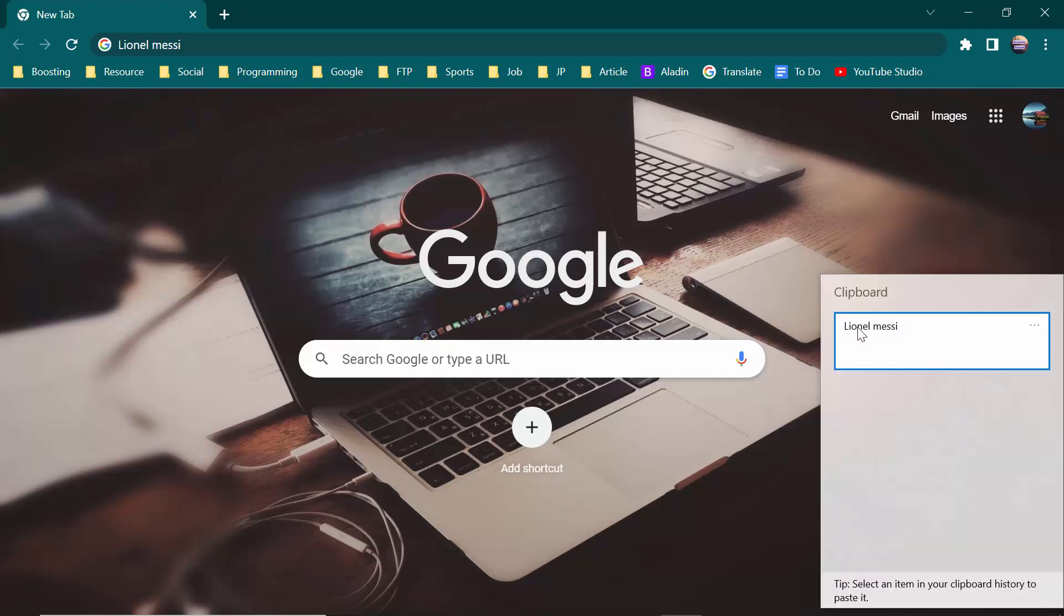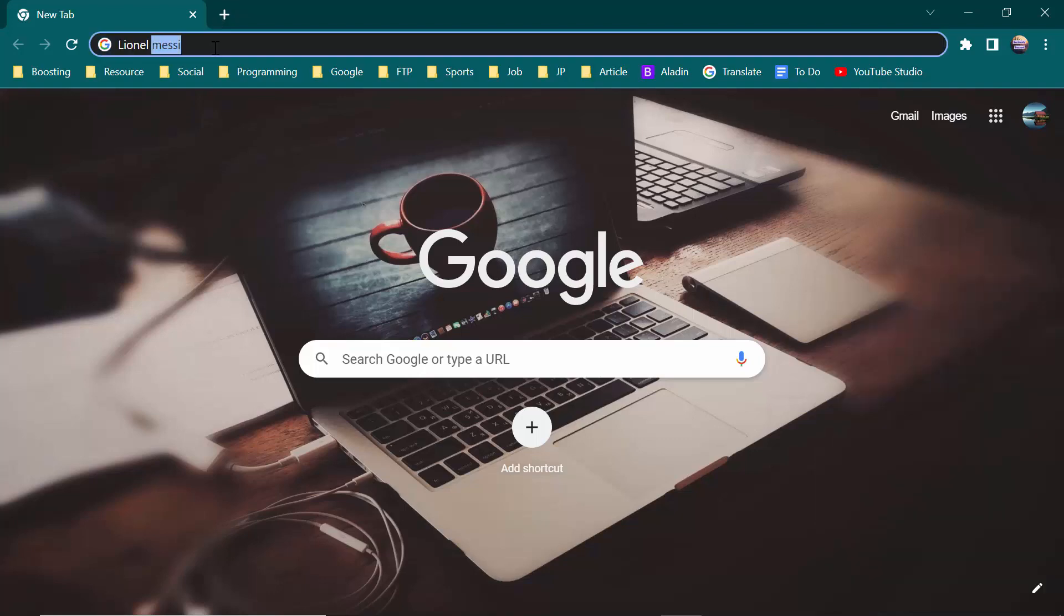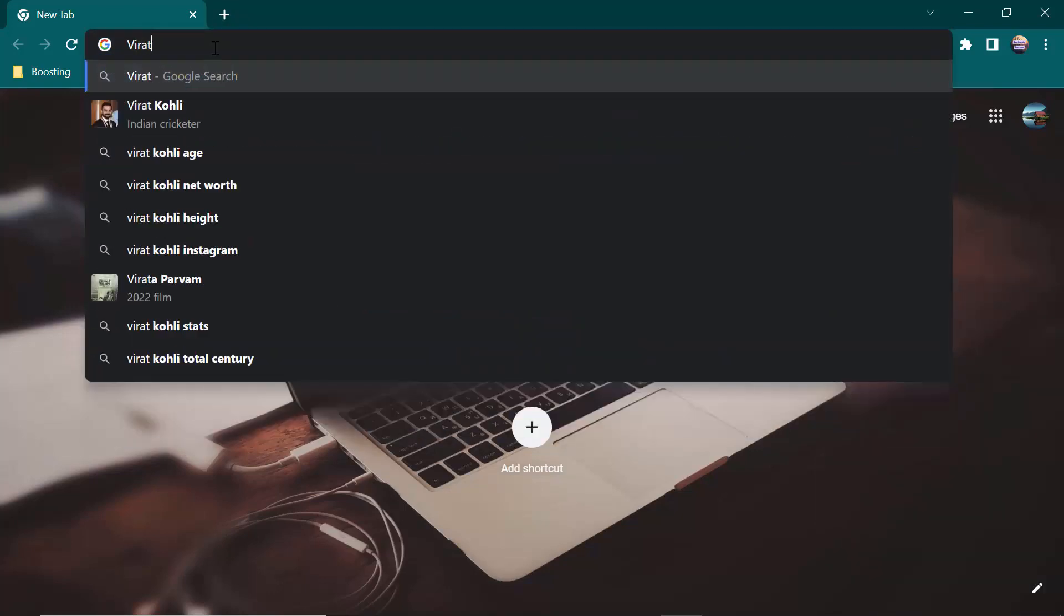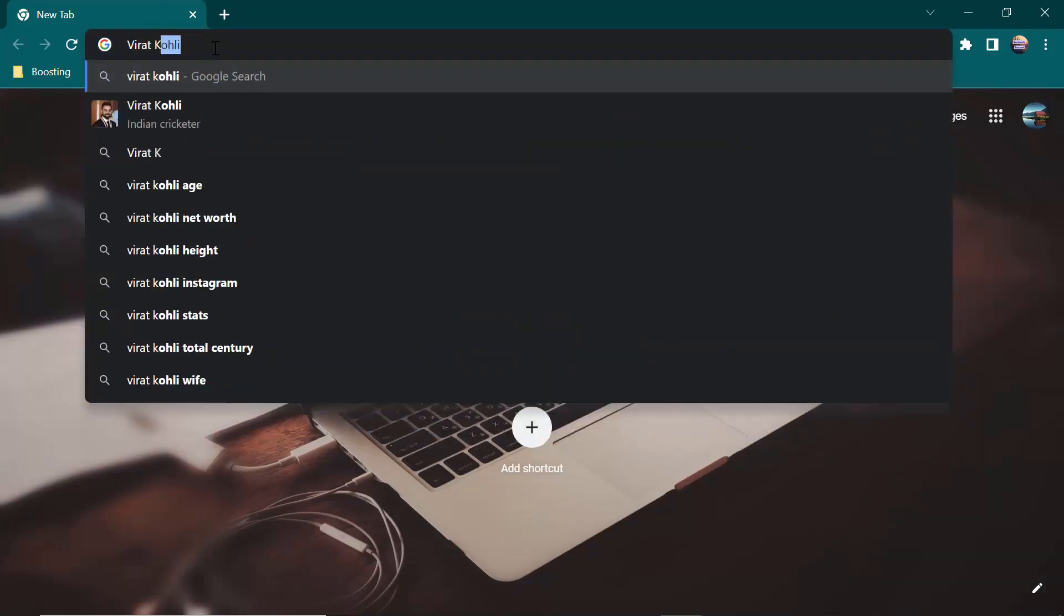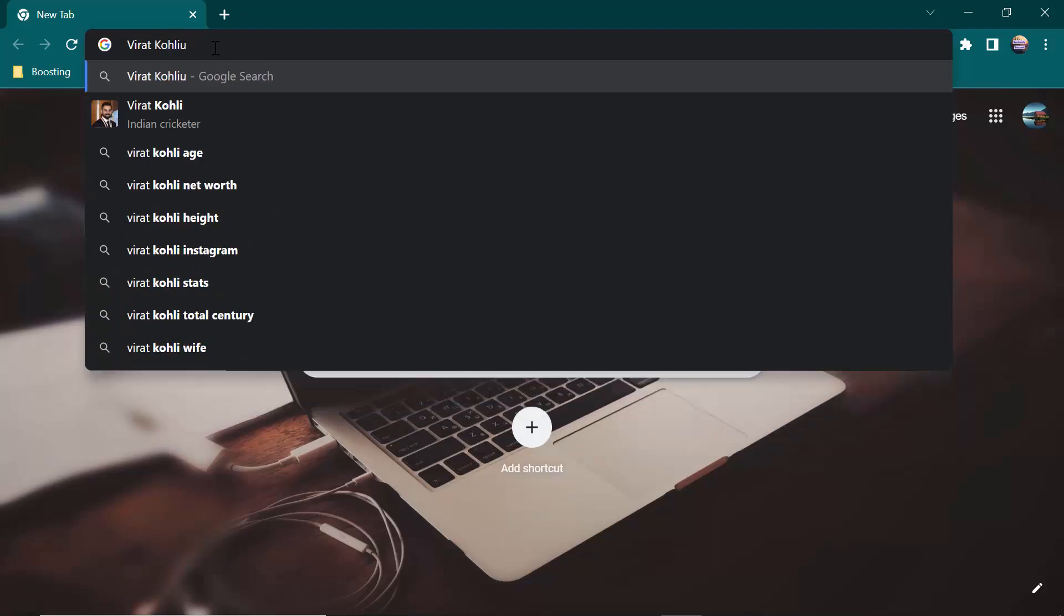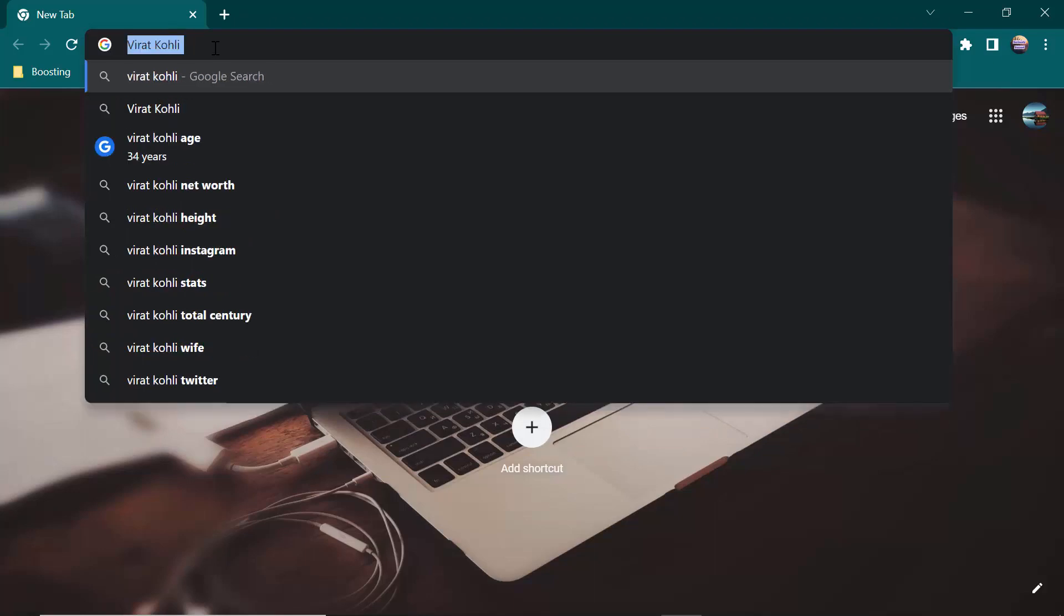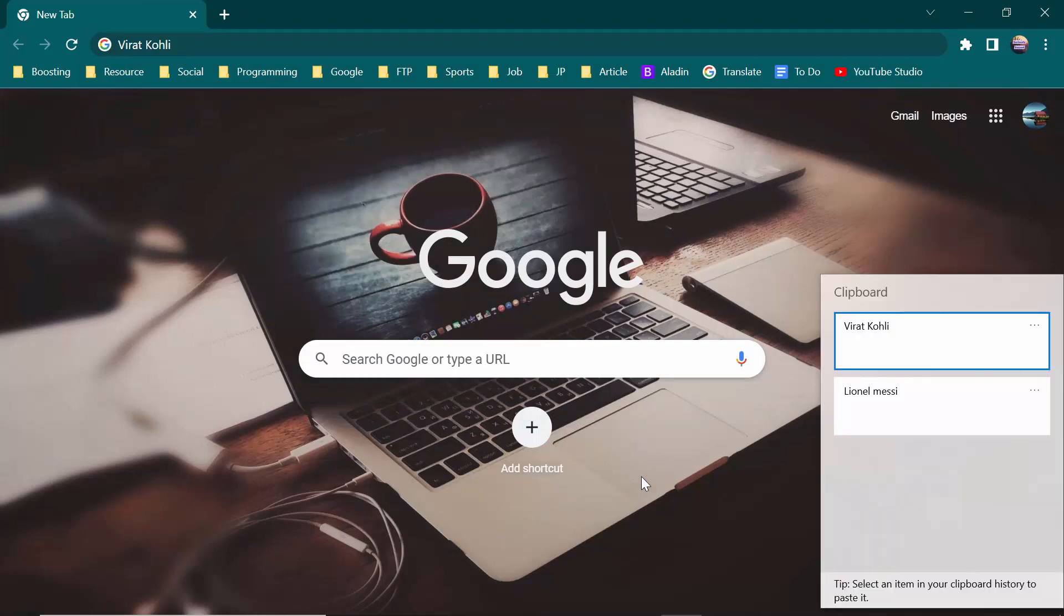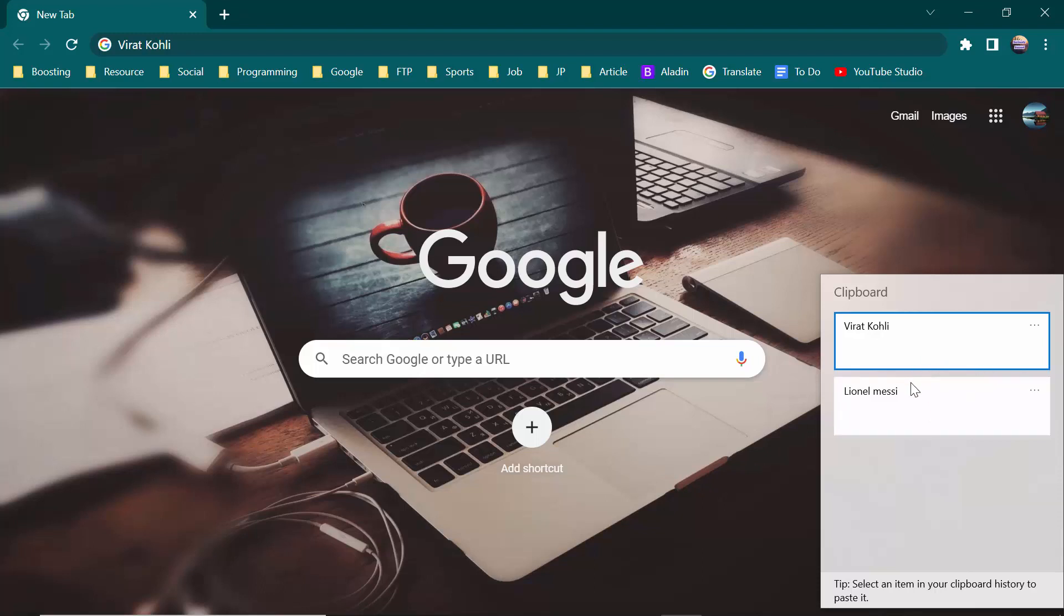I have the clipboard history. So I hope this will help you a lot. Thanks for watching.